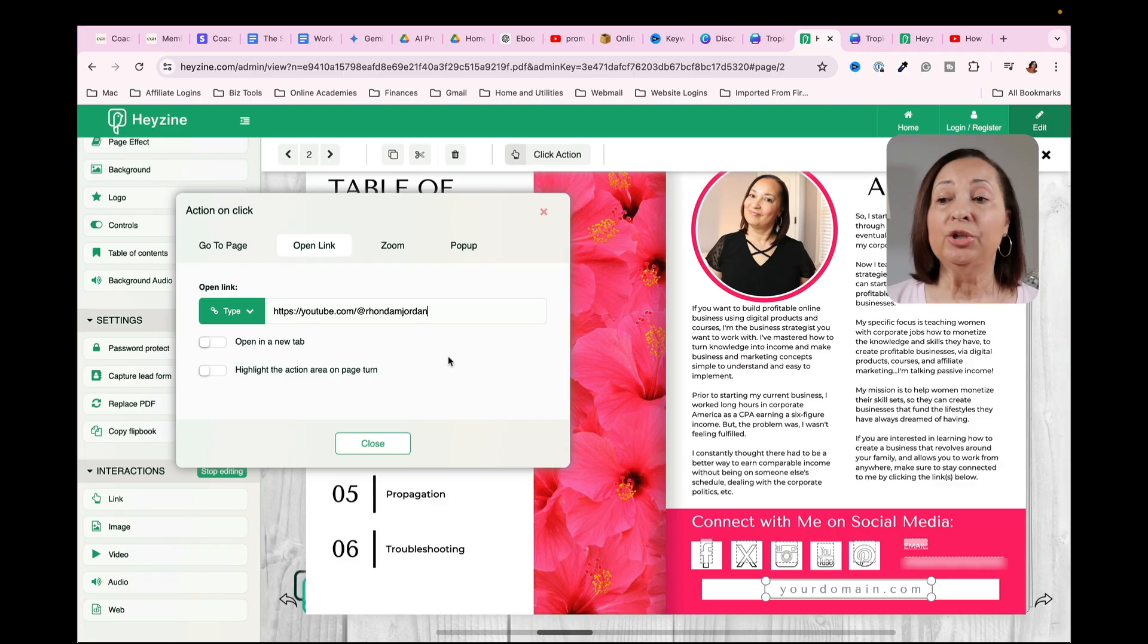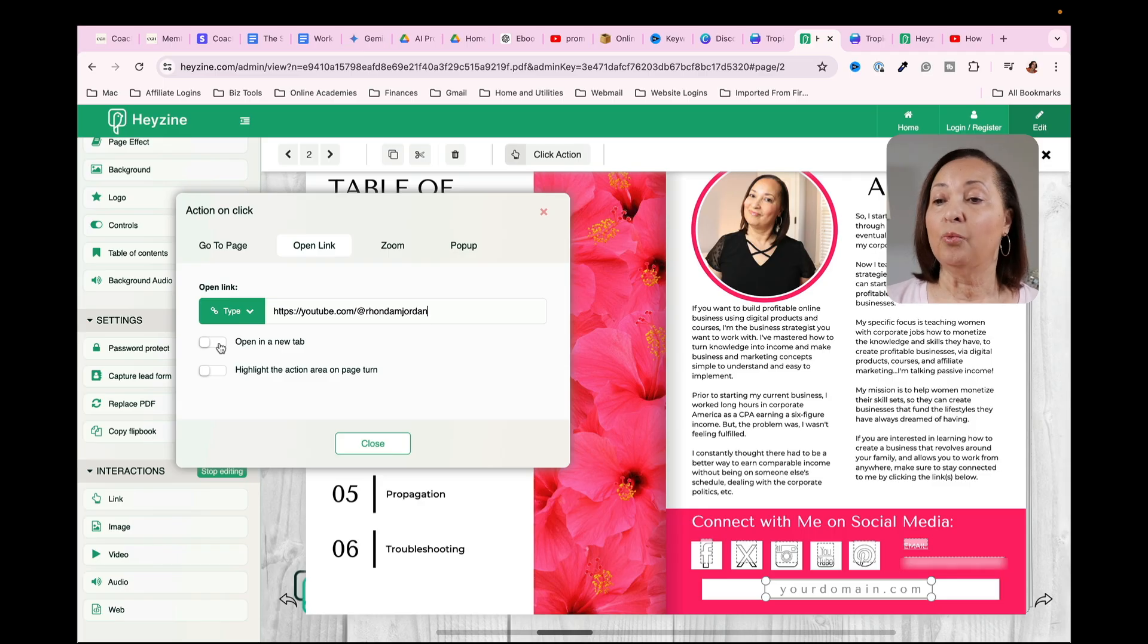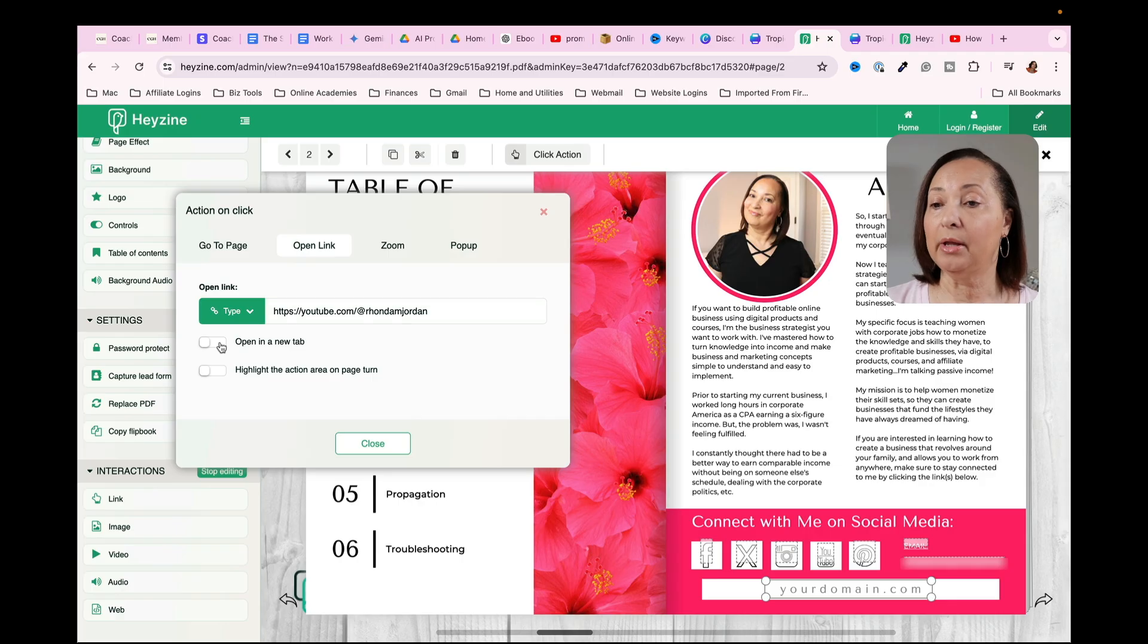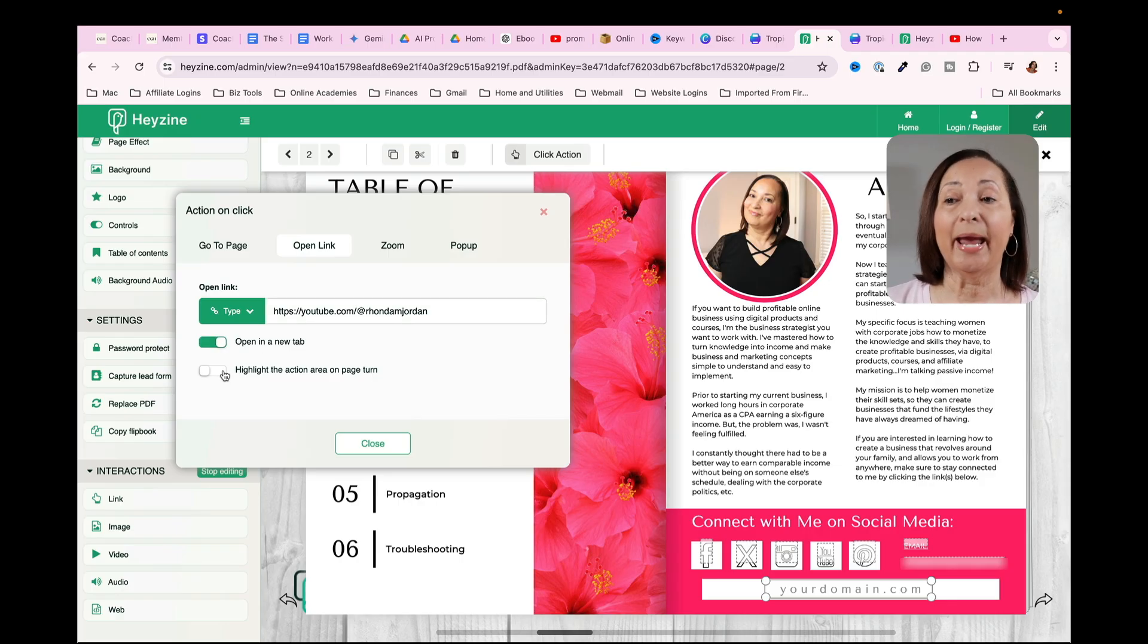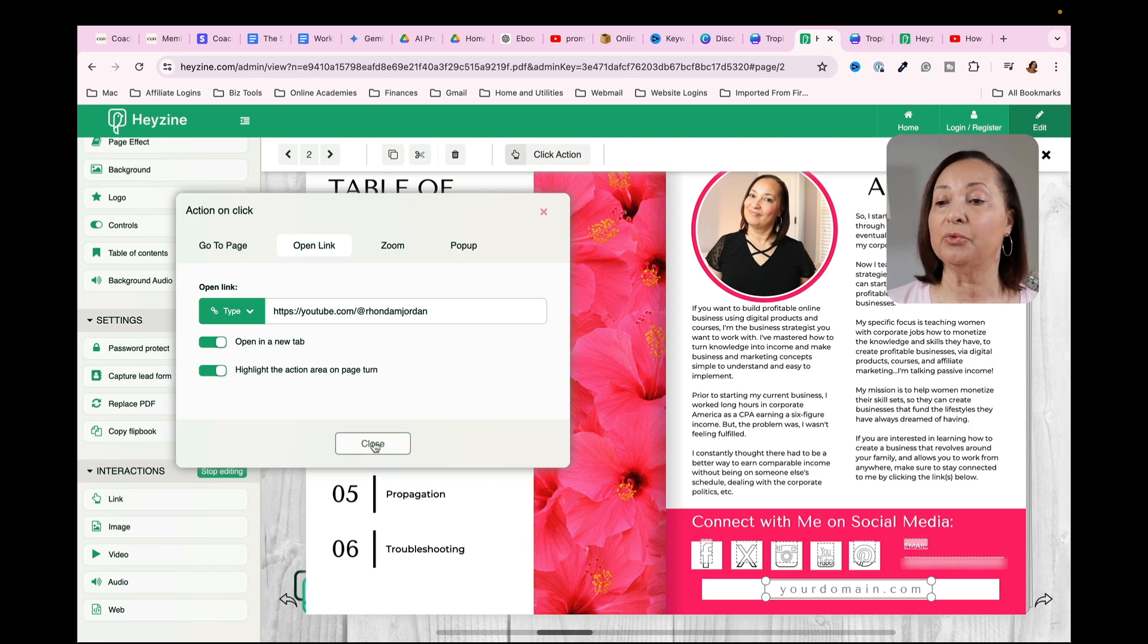Now once you enter in your URL, then the next thing you might want to do is to indicate whether or not you wanted to open in another tab, which I would. So I would click on that. And then I also would want to highlight this on page turn. And you'll see what that means in just a second. So I'm going to go ahead and turn that on as well.